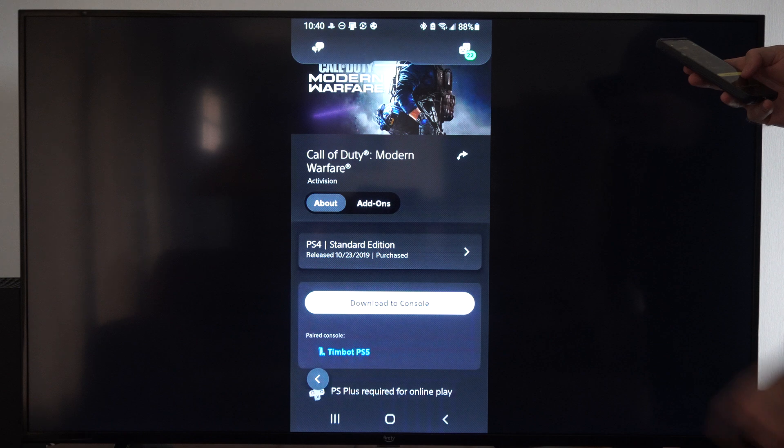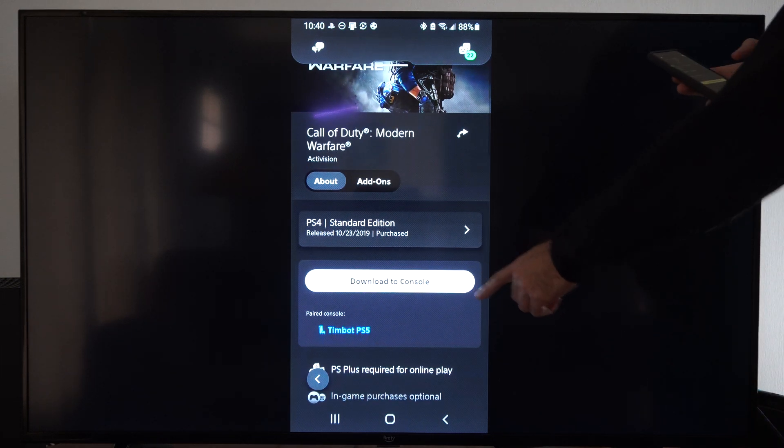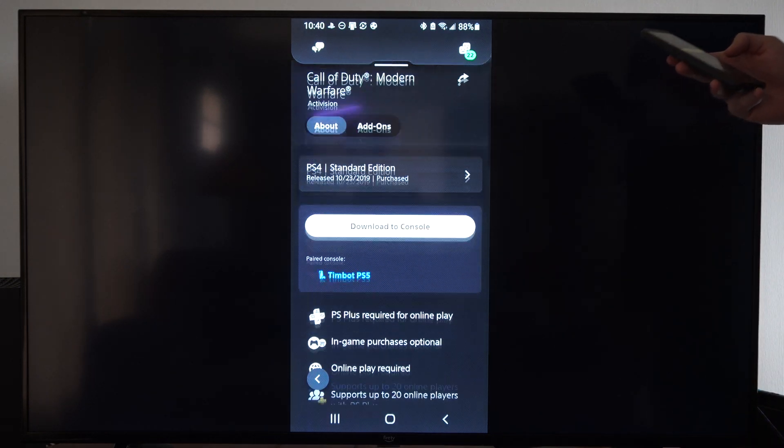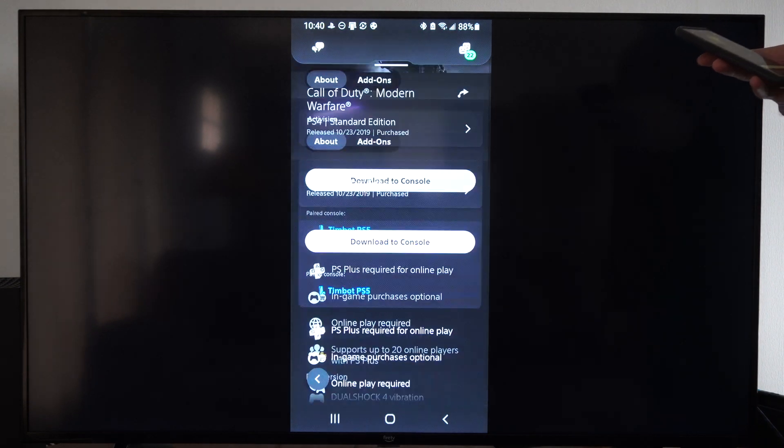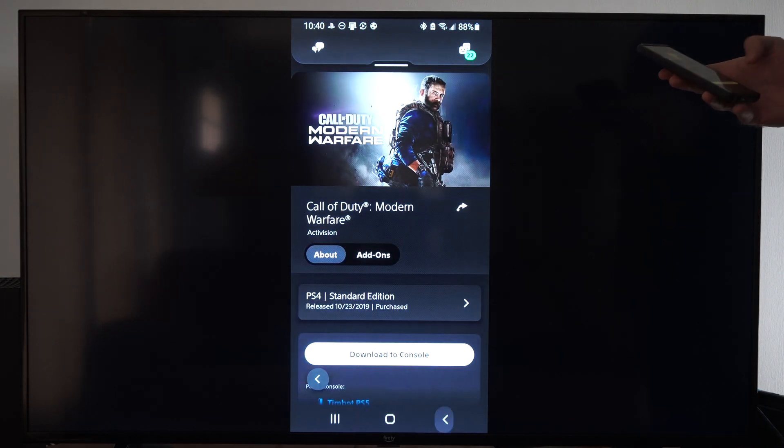And let's see if it gives me the option to download. It does. So you can download this to your PlayStation now. And you should be good to go.